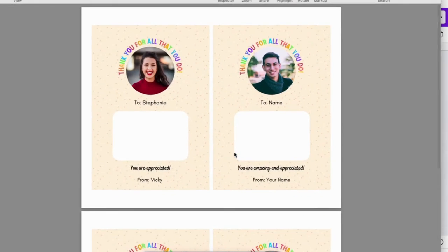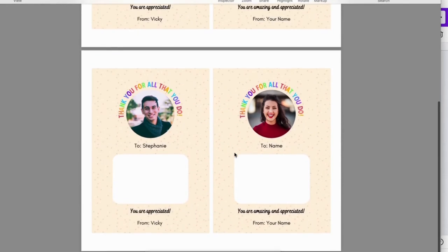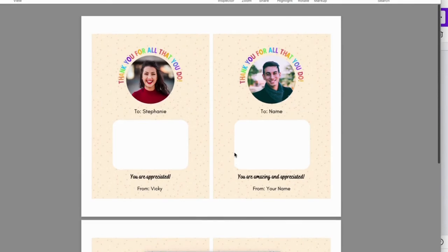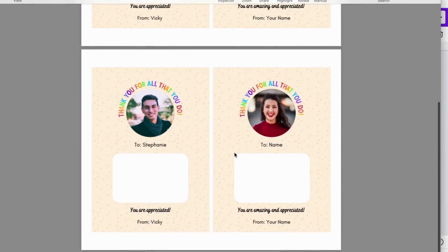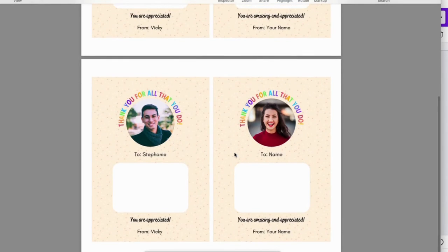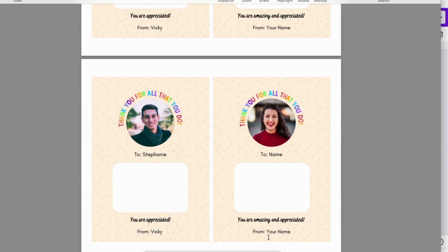Now you have your finalized gift card holders. And you're ready to print, cut, and attach the gift cards.